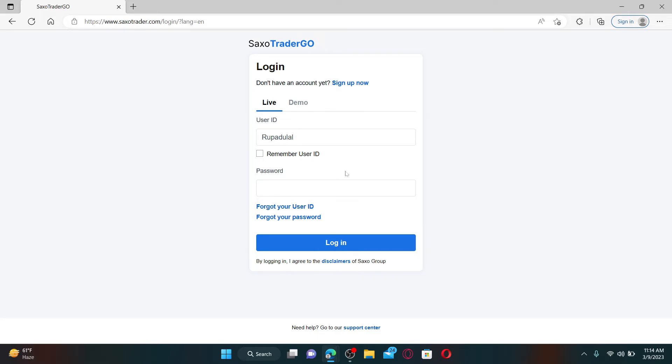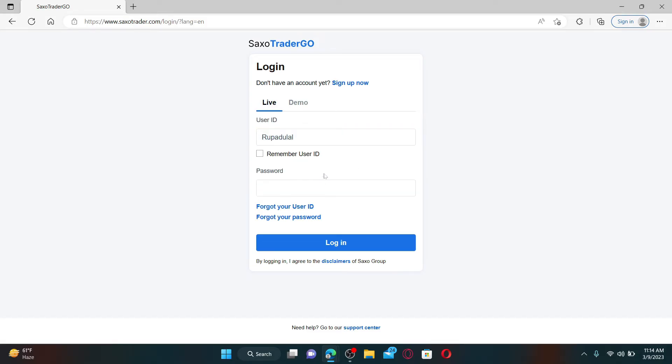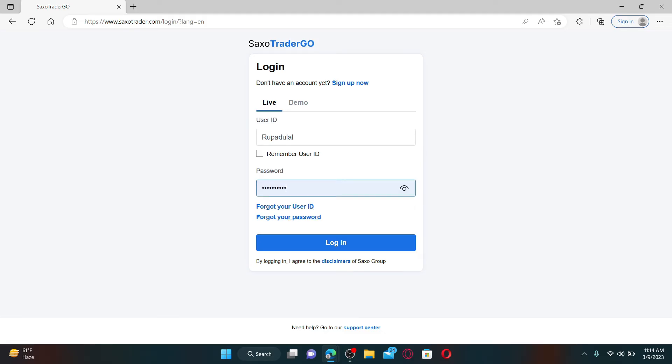If you've forgotten your user ID, click the forgot your user ID link. Similarly, if you happen to forget your password, click on forgot your password. While typing in your password, make sure to type it in correct.